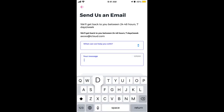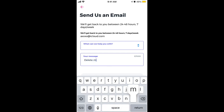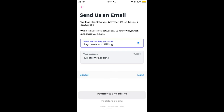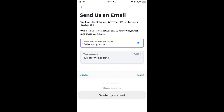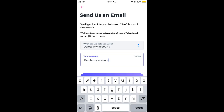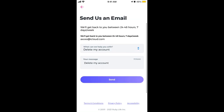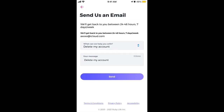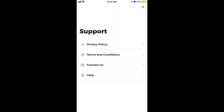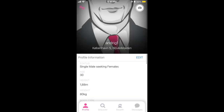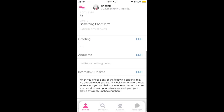You just need to enter your message — you can select 'Delete My Account' — and then tap Send. That's how you delete your account. There is no option to do it from a button or the menu, so you need to go through Support.